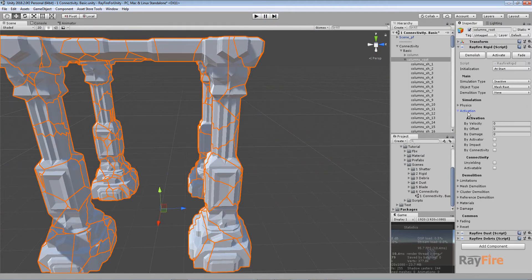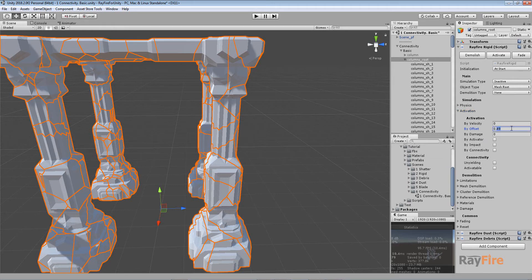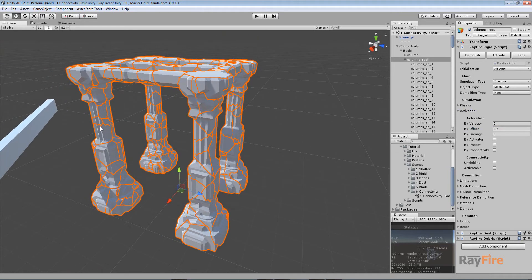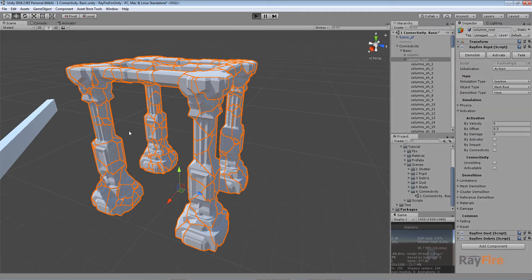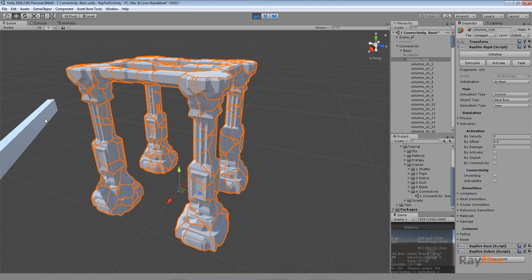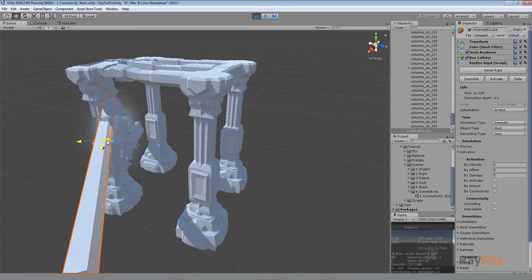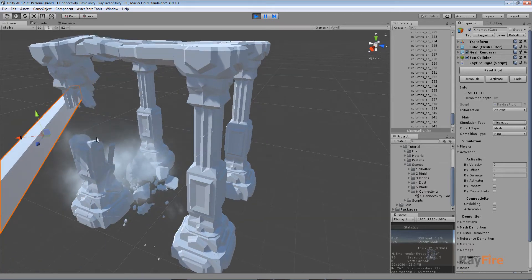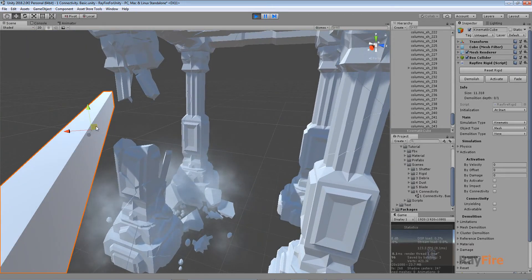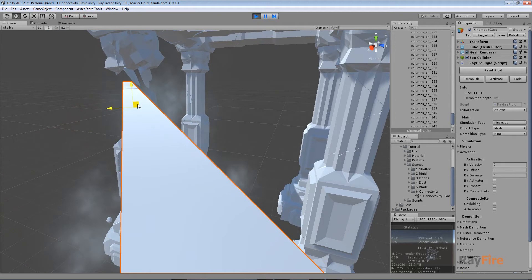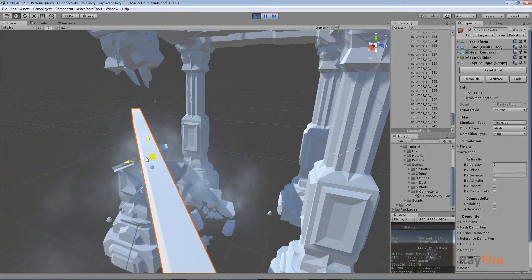Now let's start activating them. I will go to activation and set activation by offset to 0.3 units. This means that when a fragment is moved more than 0.3 units from its original position, it will be activated and become a fully dynamic object. You can see that as I move objects, when they move far enough from the original position they start falling down.